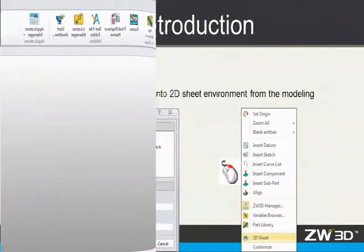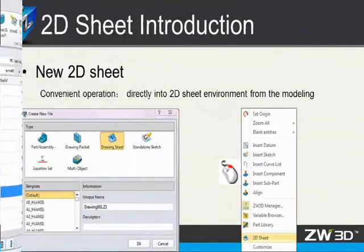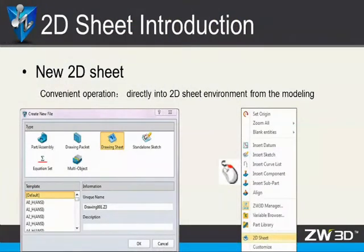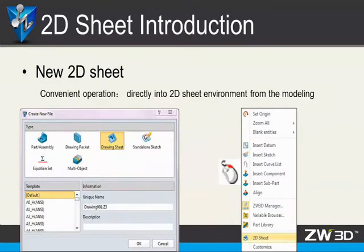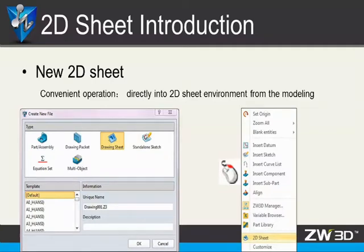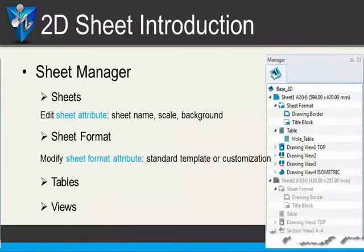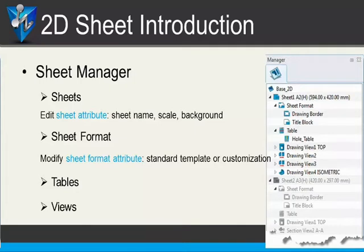Second, new 2D sheets. Except for creating new file, in ZW3D modeling environment, we can directly open 2D sheets. It is very convenient. Third, sheet manager. It integrates sheet management, sheet format definition, table functions, and view information.